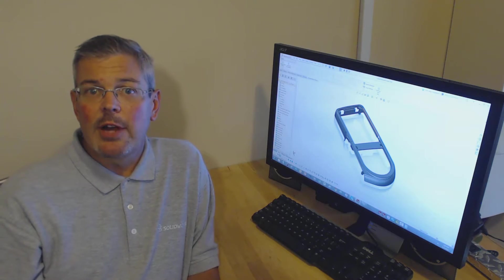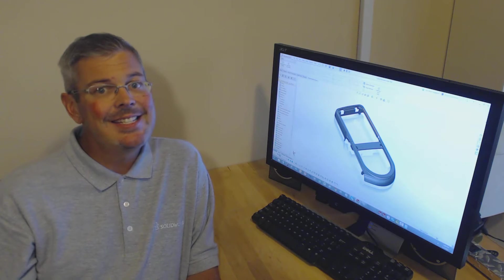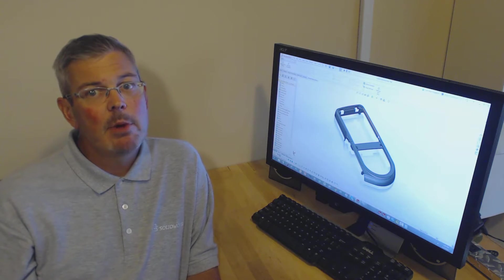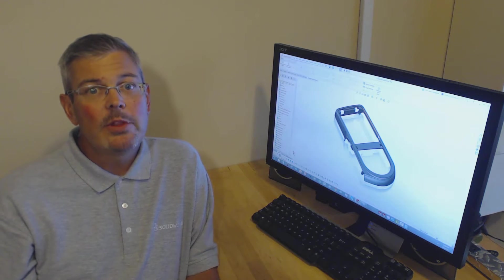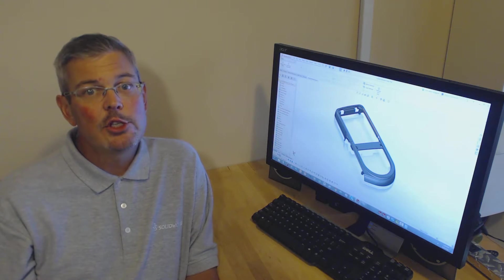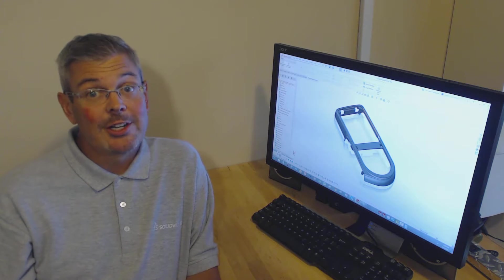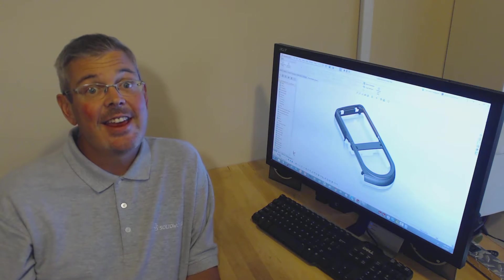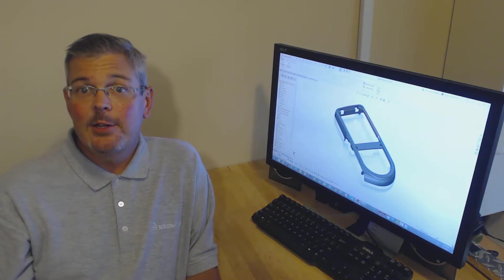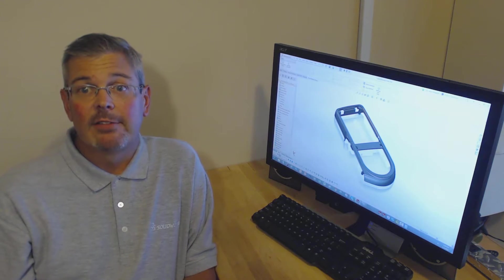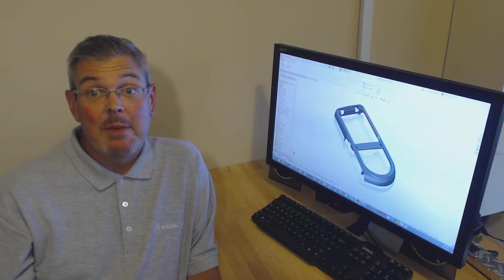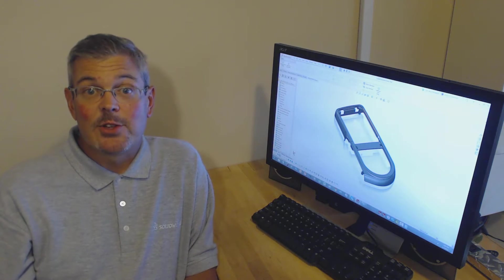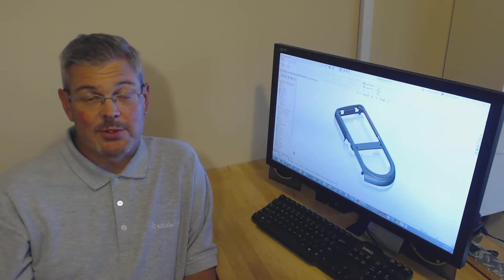Some of the smaller enhancements did not necessarily change the CAD market, but what they did do is change the way end users work day in, day out, making their day easier and more productive. For me, those are the features I enjoy the most.